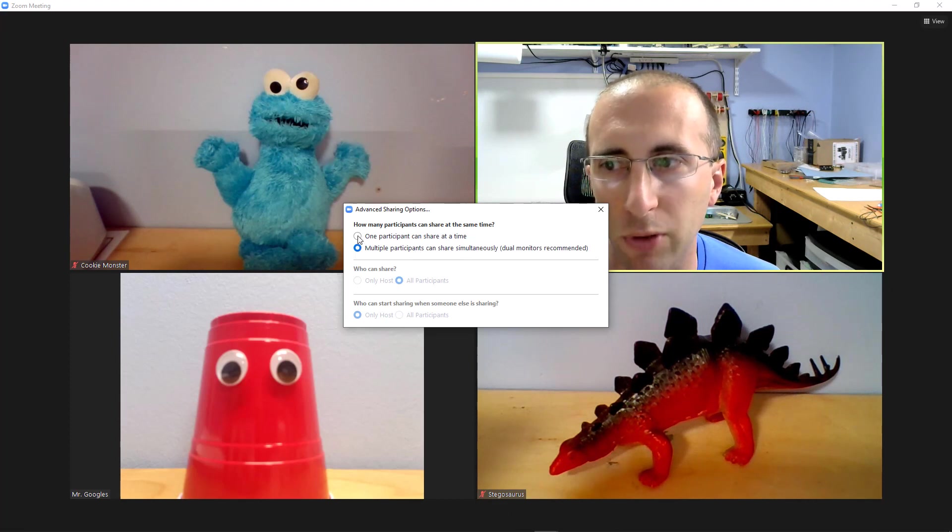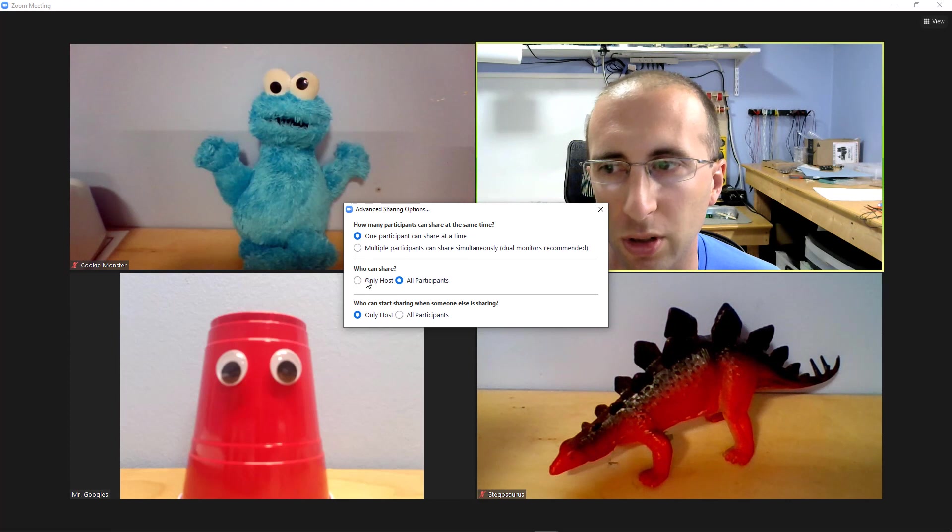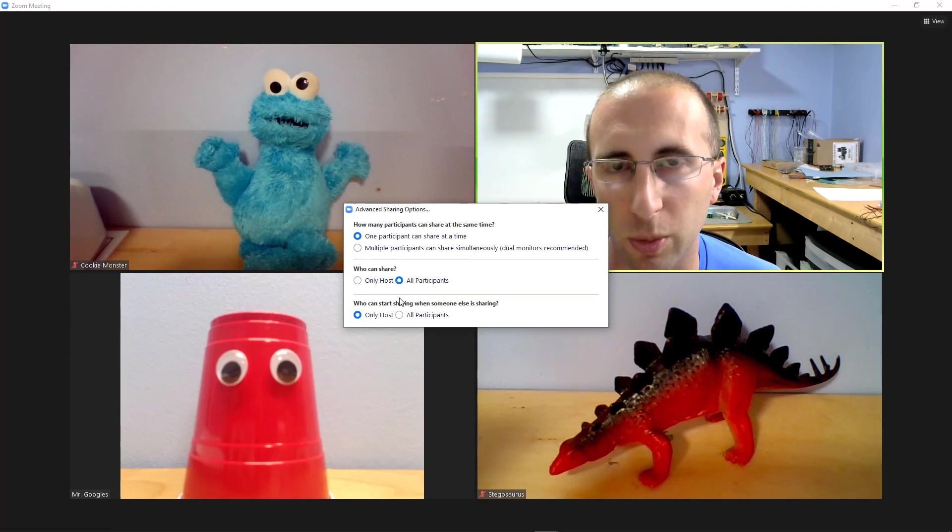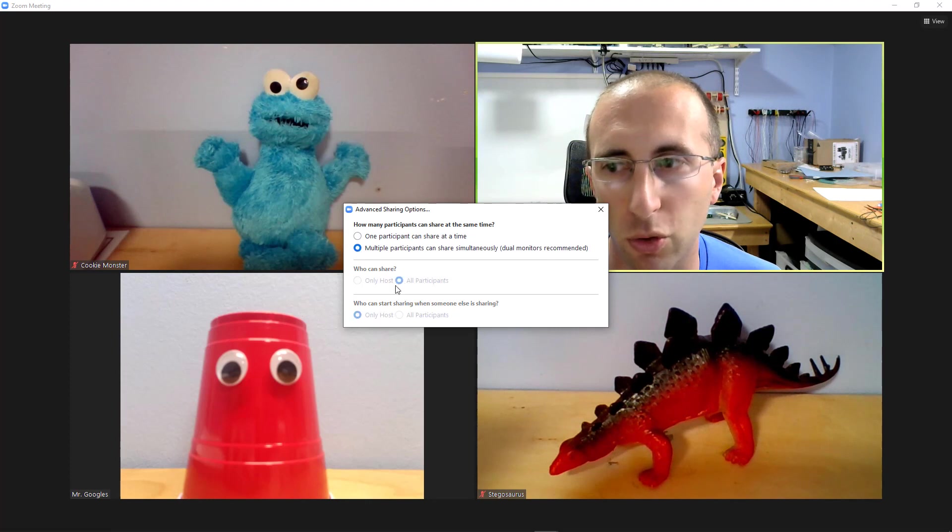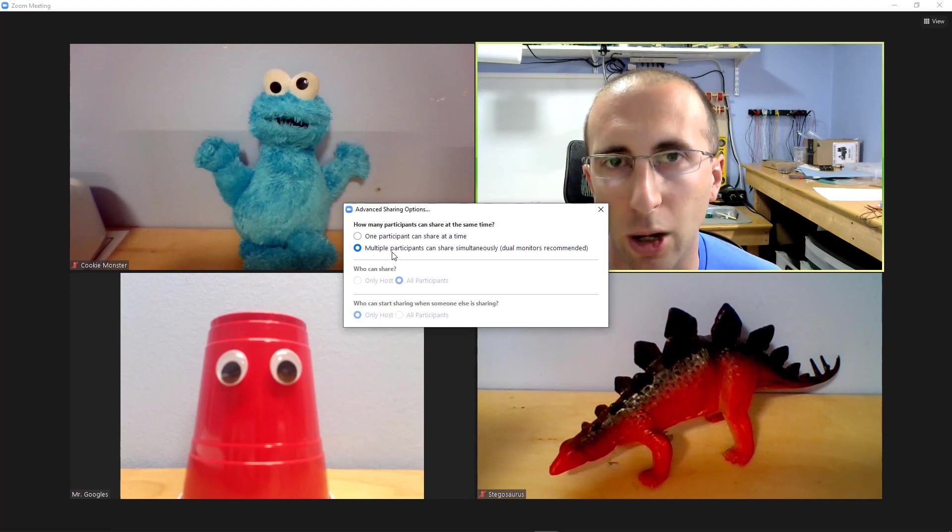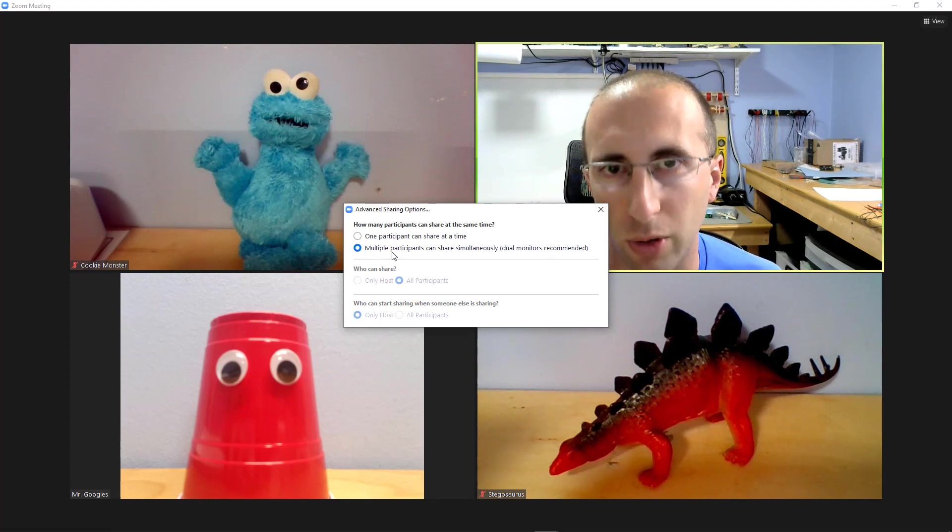If you select one participant at a time, then there are some other options about whether only the host or all participants can share. But if you select the multiple participants option, it's going to gray those out and automatically let all participants in the meeting share their screens.